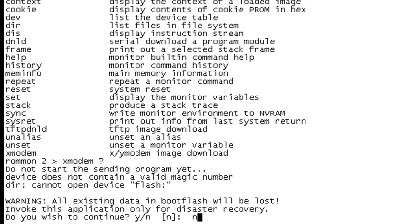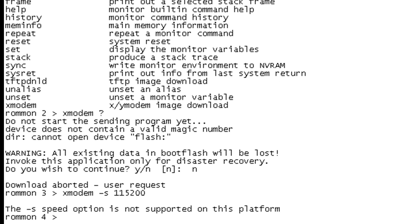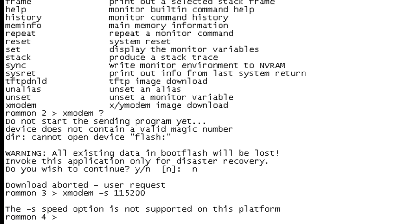So I do not wish to continue. And it aborted. Okay, so let's set our speed. This is going to be absolutely painful. So it's not supported here. So we're stuck with 9600 baud.